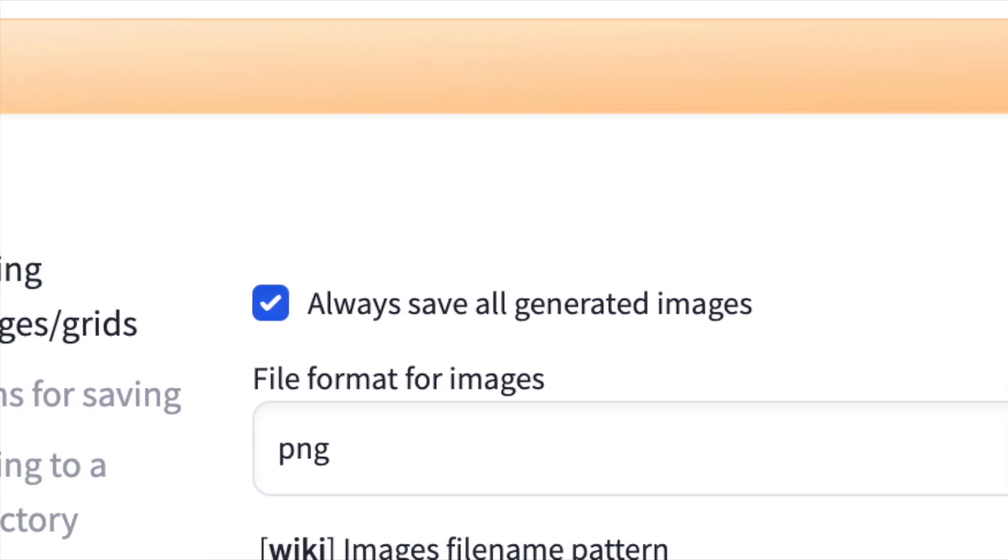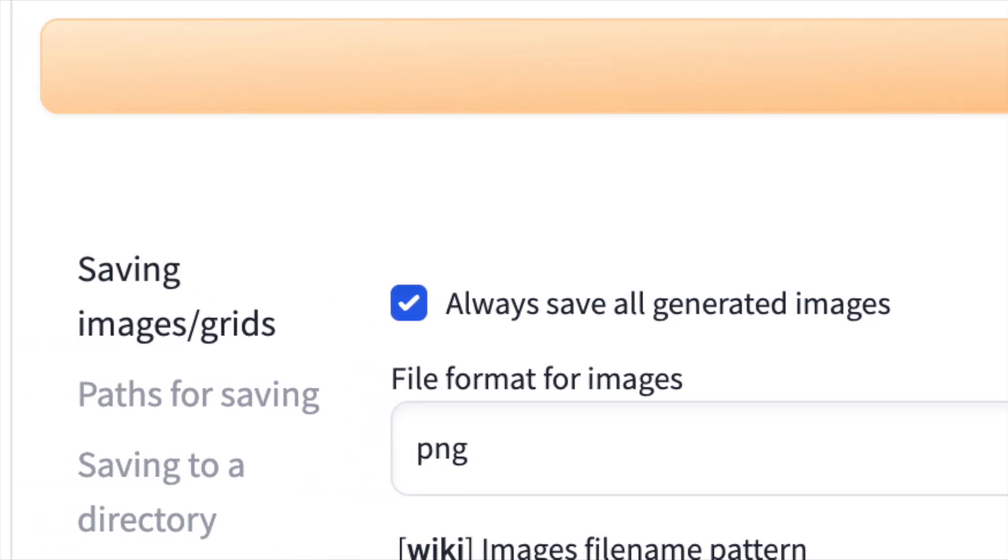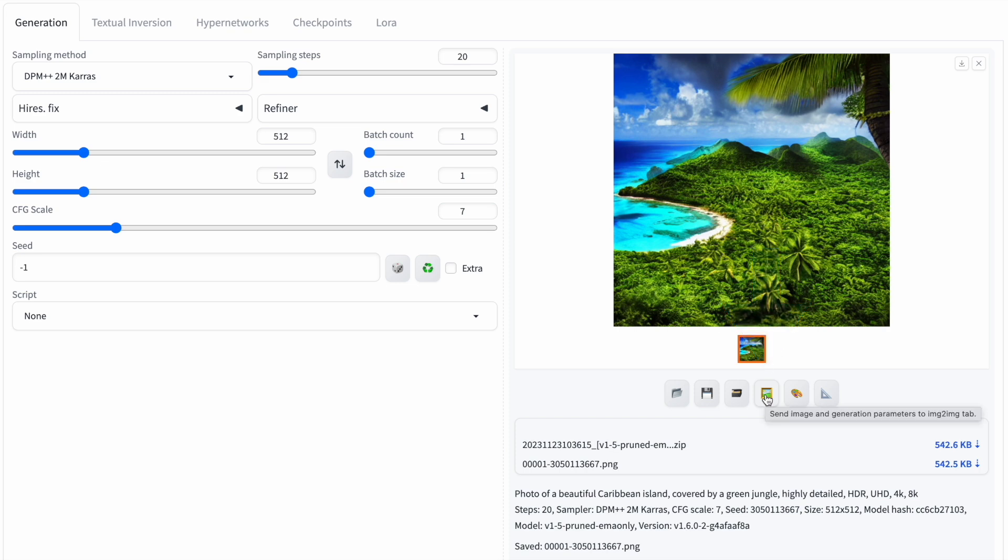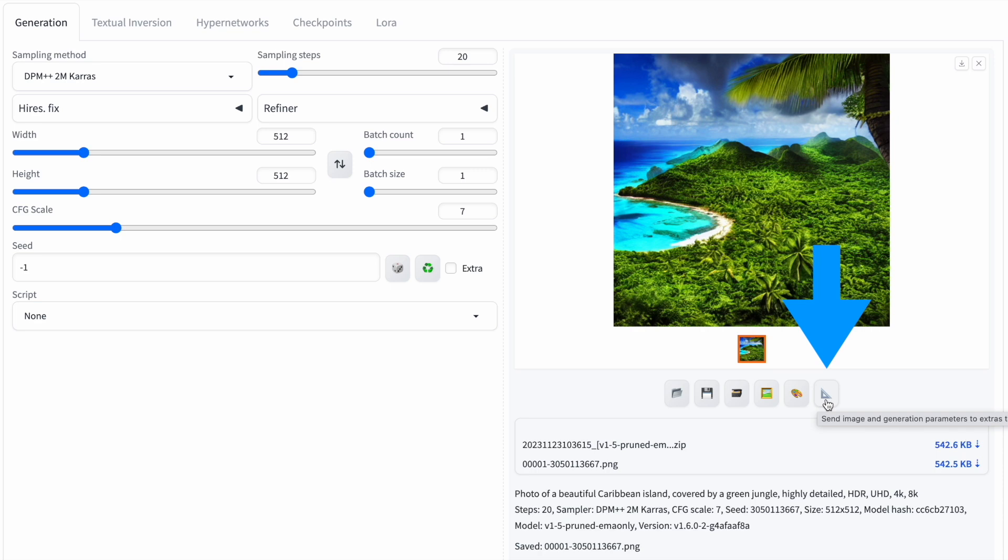The Send to Image to Image button transfers the selected image to the Image to Image section, allowing for further transformations. The same applies to Send to inPaint and Send to Extras, directing the image and Prompt to the corresponding sections.